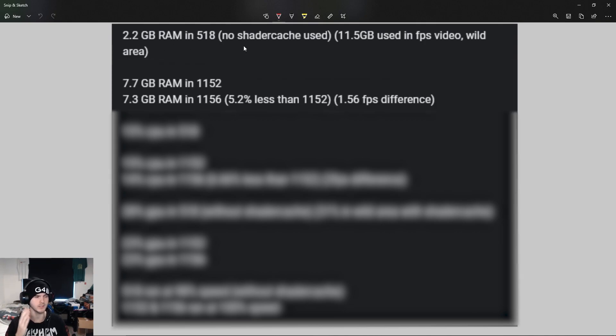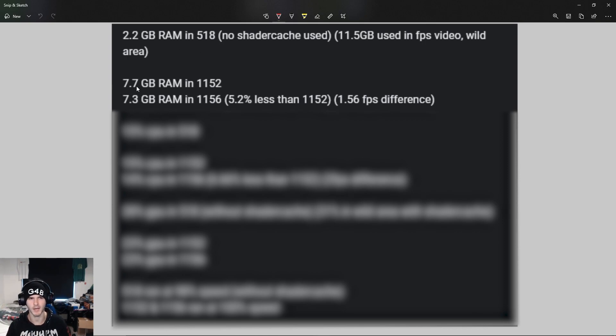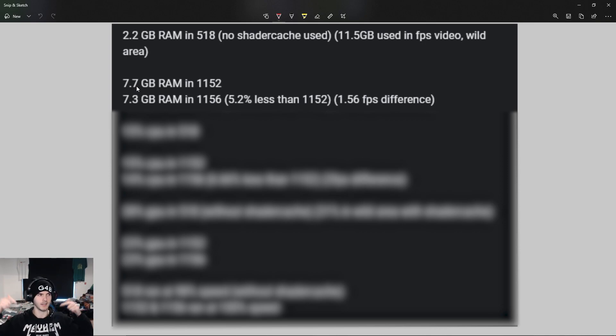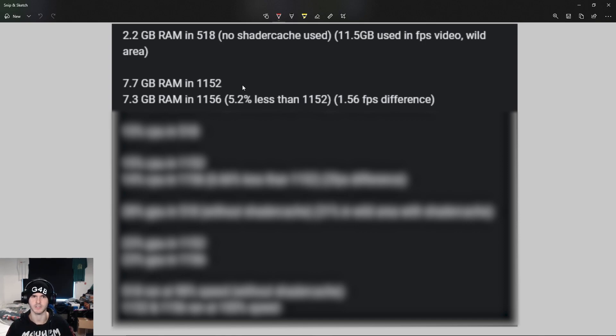1152, which is a pretty recent version but not the newest before this new stuff, used 7.7 gigabytes of RAM. 1156 and probably newer versions used 7.3 gigabytes of RAM, which is 5.2 percent less.